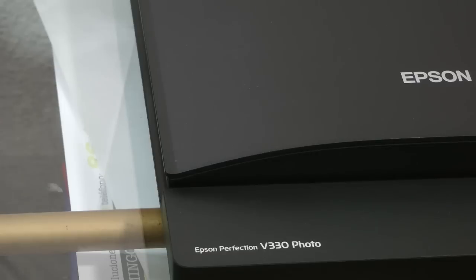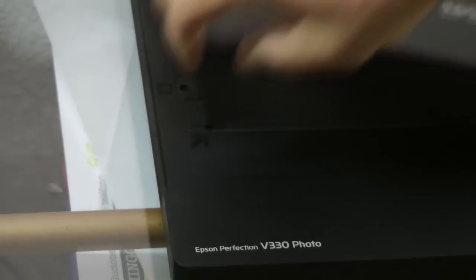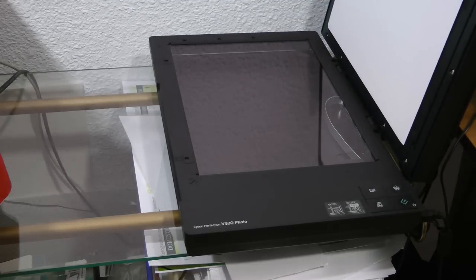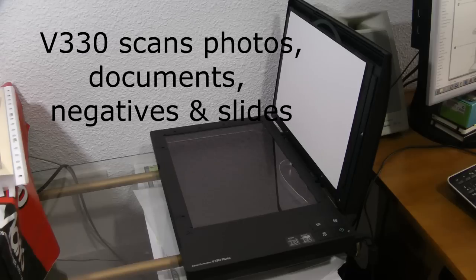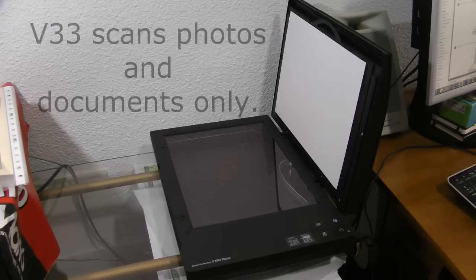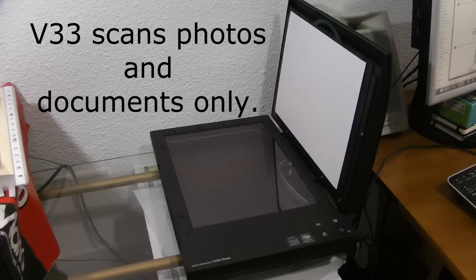I have my Epson Perfection correctly installed and the Epson Scan software is correctly installed on my computer. The Epson Perfection V330 can scan negative film strips and slides. If you have the Epson V33, you can only scan photos and documents.